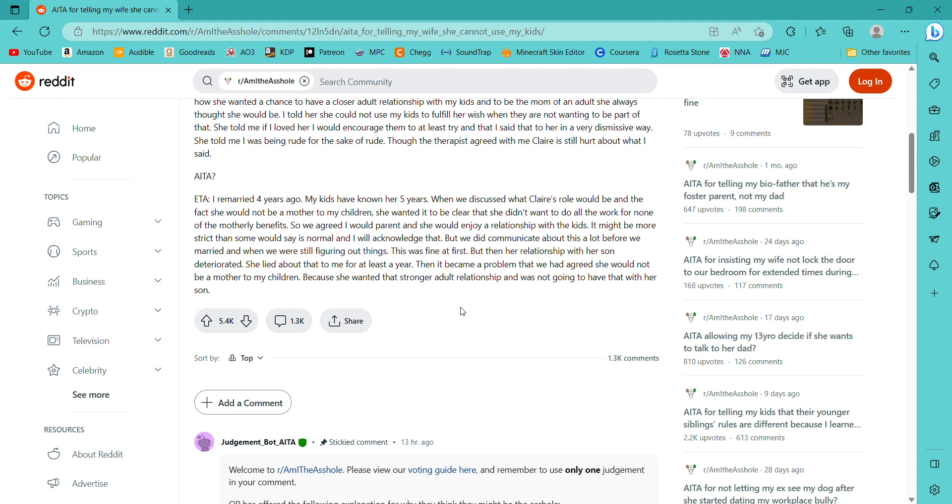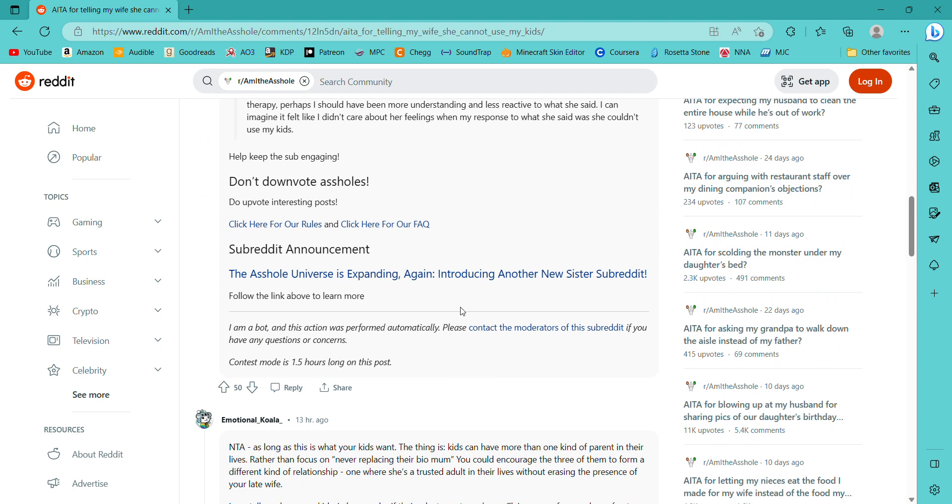Extra things. I remarried four years ago. My kids have known her for five years. When we discussed what Claire's role would be and the fact that she would not be a mother to my children, she wanted it to be clear that she didn't want to do all the work for none of the motherly benefits. So we agreed I would parent and she would enjoy a relationship with the kids. It might be more strict than some would say is normal and I will acknowledge that. But we did communicate about this a lot before we married. And we were still figuring out things. See, I mean, they went over this. And she's just ignoring that. Like, I feel like this is one of the important things that you don't just ignore and act like you can finagle your way into this. You know, like, this isn't something to fuck around with.